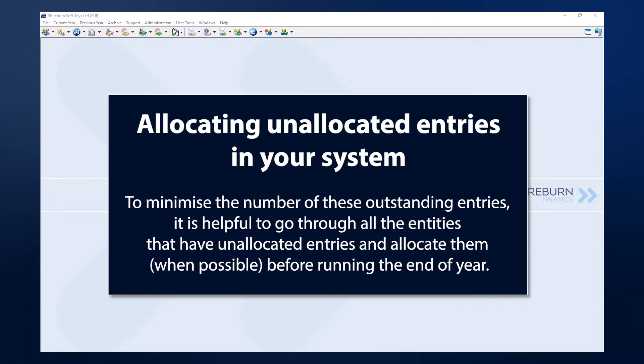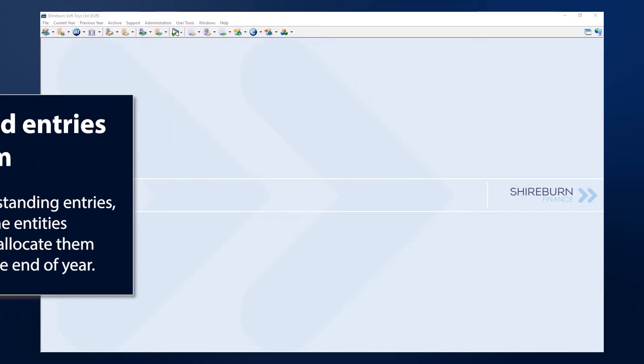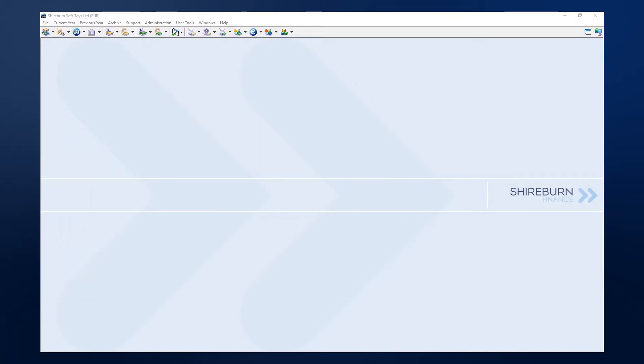This practice in SFM helps you reduce the number of redundant entries before issuing statements or performing the end of year process. This can be done by using your keyboard.